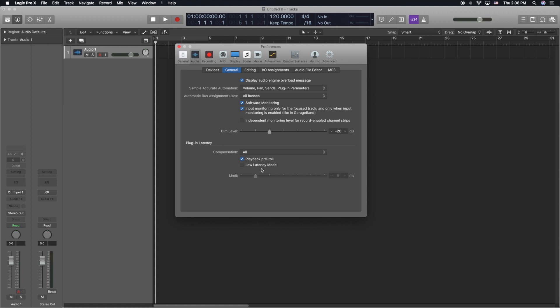When you press low latency mode what it does is that it turns off all of the plugins that are really heavy in processing, taking your CPU power, and it temporarily shuts them off until you can record your track on and then you can go ahead and take off the low latency mode and then everything will come right back on.